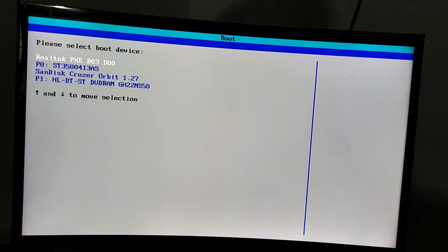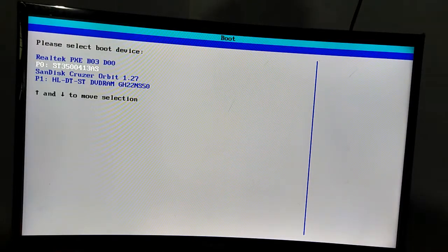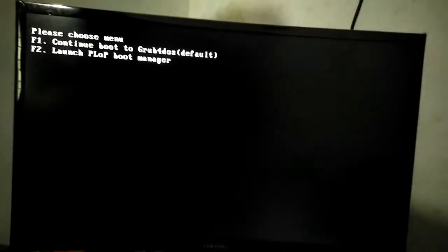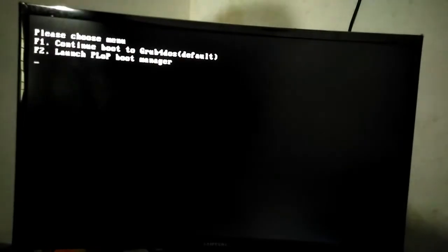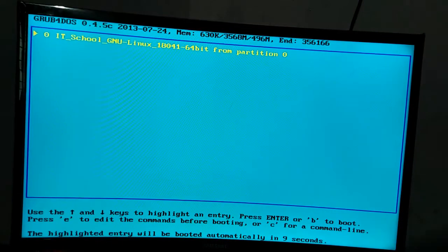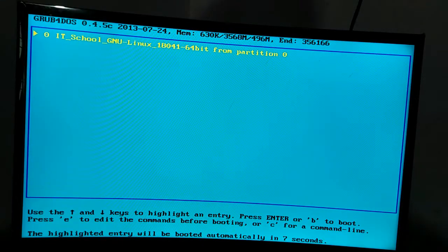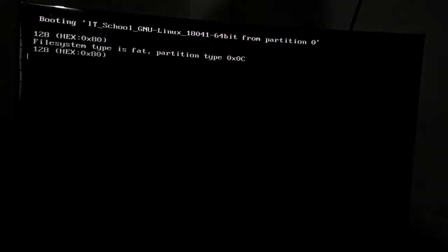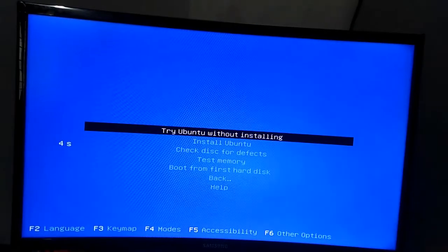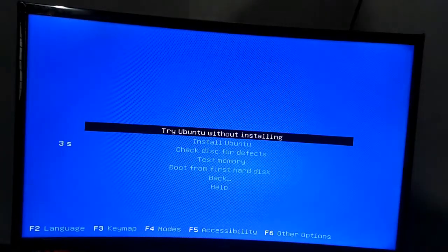In the IT School Linux, I share a video on our computer. You can see a CD in the IT School. You can see a pen drive. You can select the boot key, you can select the pen drive, and you can select the first menu.